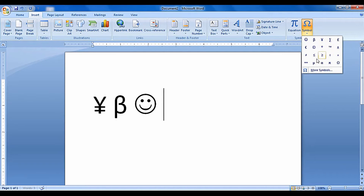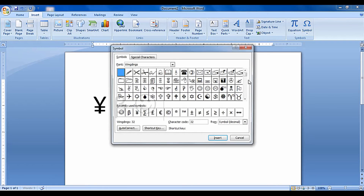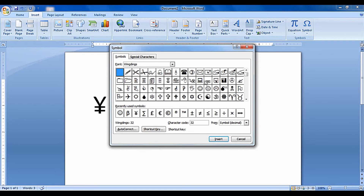If you want to insert some more extra symbols, click on More Symbols. A symbol selection box will open. Select the symbol which you want to use, then click Insert, and then click Close. Your selected symbol has been inserted.